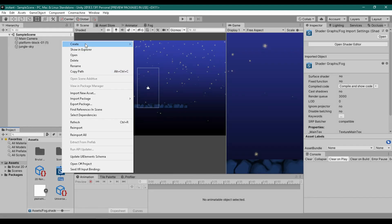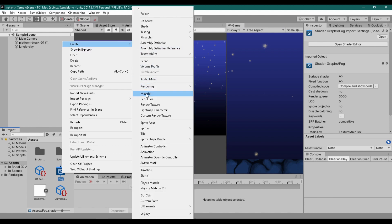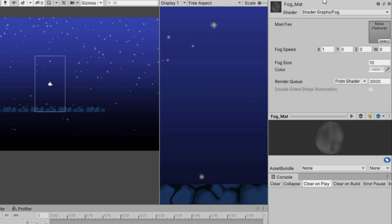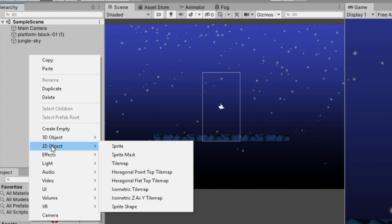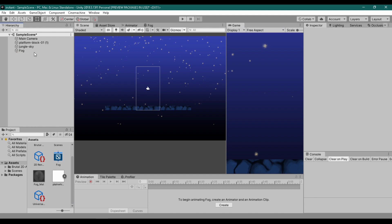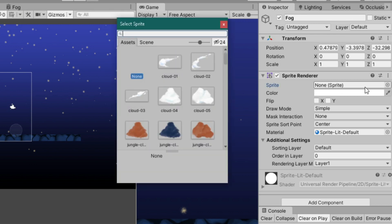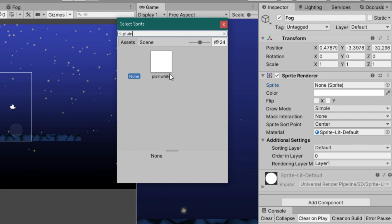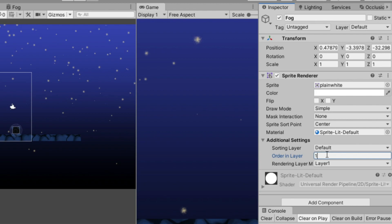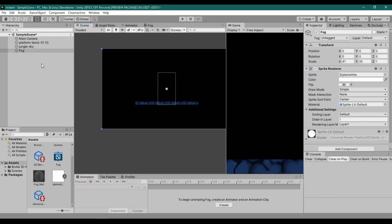Now we just need to create a material. Go to your fog shader, right-click on it, Create, Material. I will name it Fog_Matte. Make sure that it's using the fog shader that we just created. Now create a sprite — use a plain sprite. This is not included in the 2D Jungle asset, just create one in Paint or any photo editor, or search 'color white' on Google. Change the order layer — make sure it's above your background and resize it the way you want. Now assign the fog material we created.